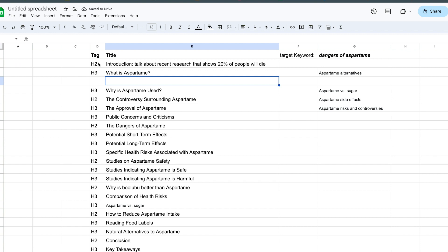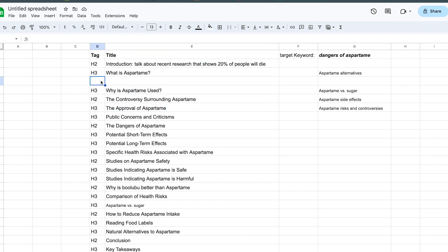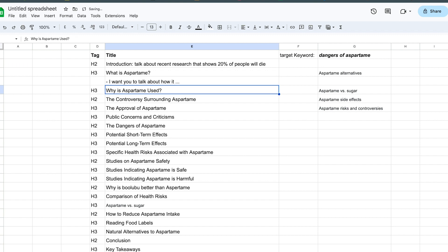So then when you copy it and paste it, and you have a little dash or a bullet point, you can explain, you can go further into what you wanted to explain about what is aspartame. So I want you to talk about how it so on and so forth. So very customizable.